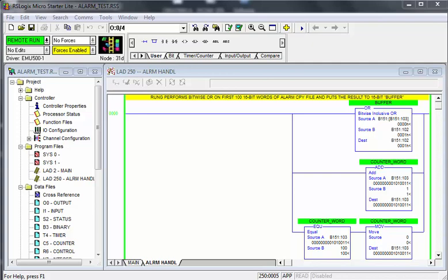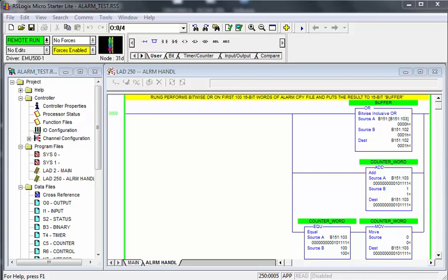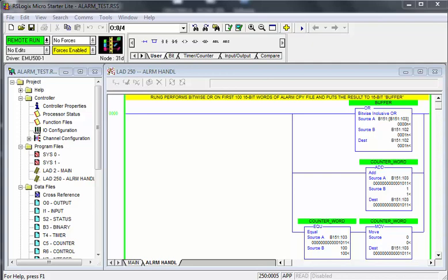The program we will be looking at is an alarm annunciator used in a panel view. There are two modes of operation: standard and maintain. In the standard approach, an alarm banner appears on the bottom of the screen. Once it is acknowledged, it disappears, but the fault does not clear.